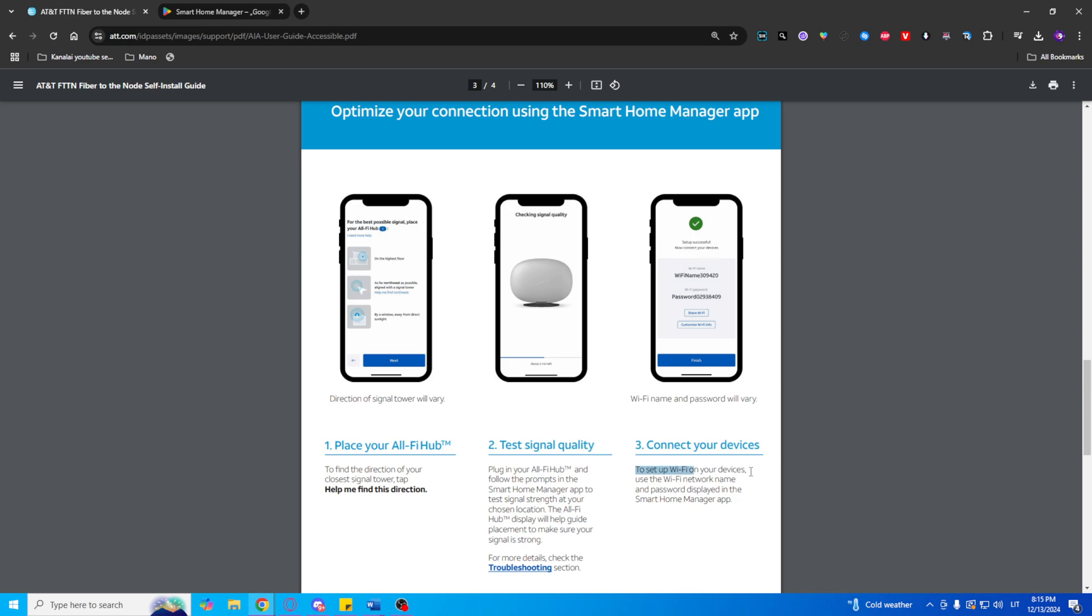Test your Wi-Fi signal. Use the app to test your Wi-Fi signal and ensure good coverage throughout your home. Adjust the hub's position if needed to maximize signal strength.